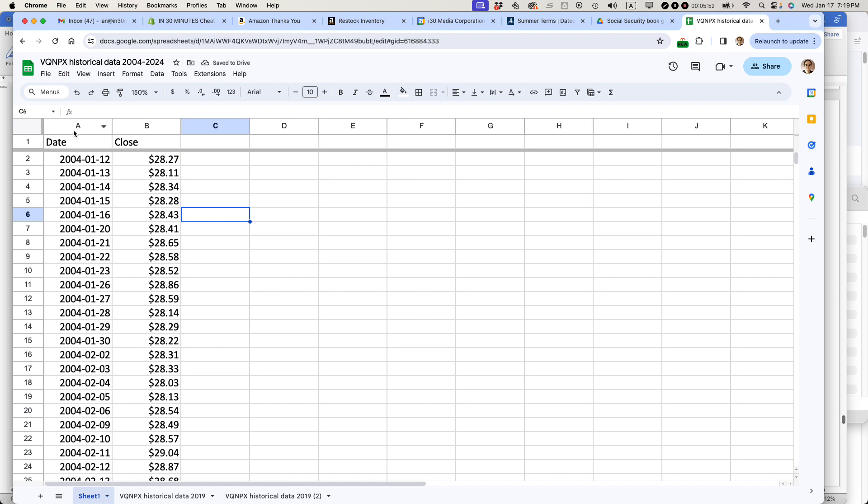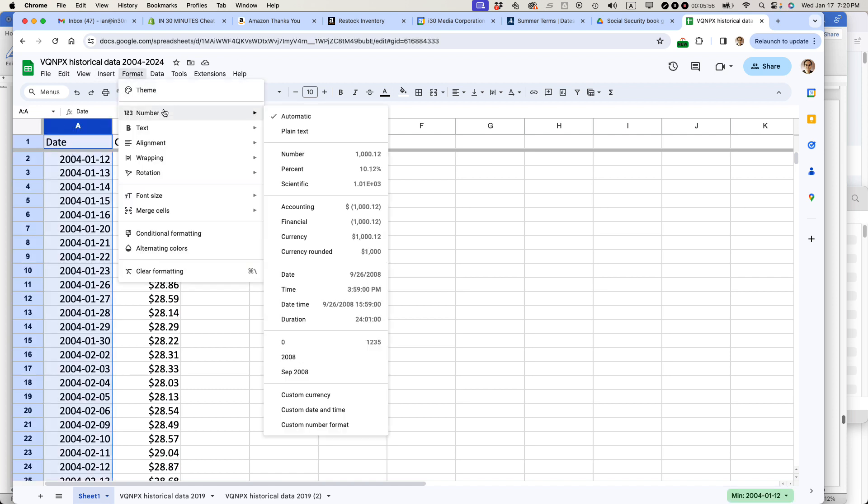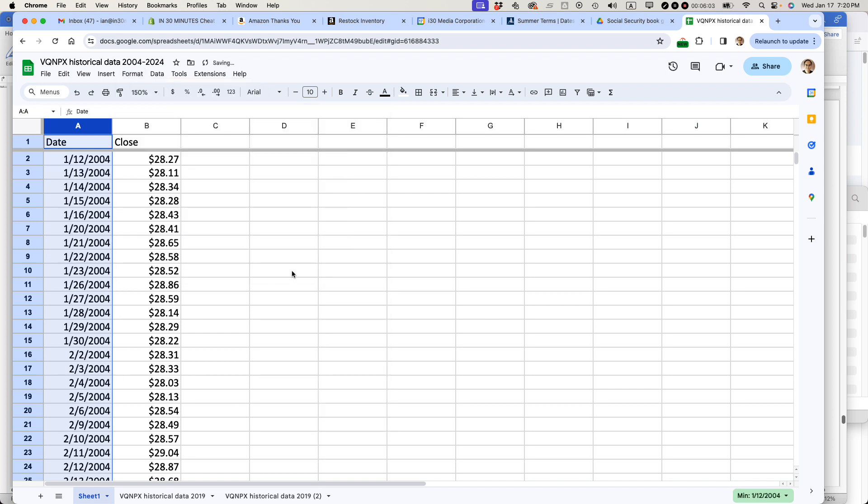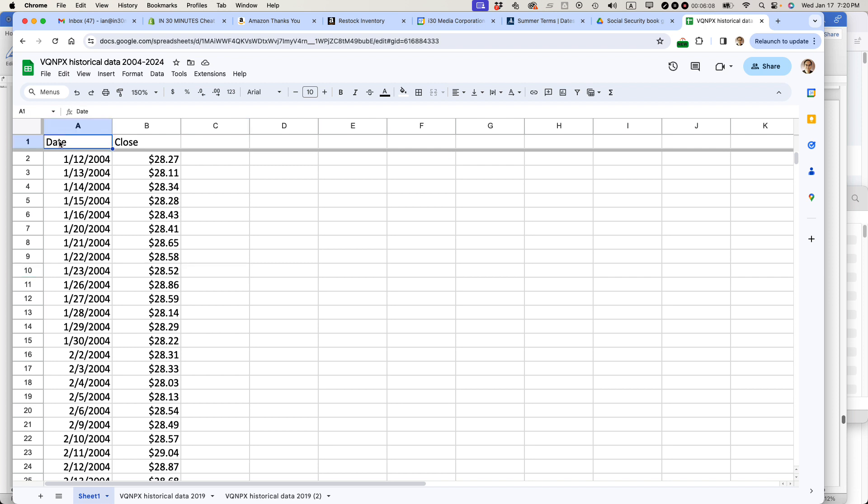And then this, I'm just going to make sure that this is formatted also as a date. So I'm selecting format, number, and then let's just do date and see if it likes it. It likes it. All right. So now we have all this information, and I want to turn it into a chart.